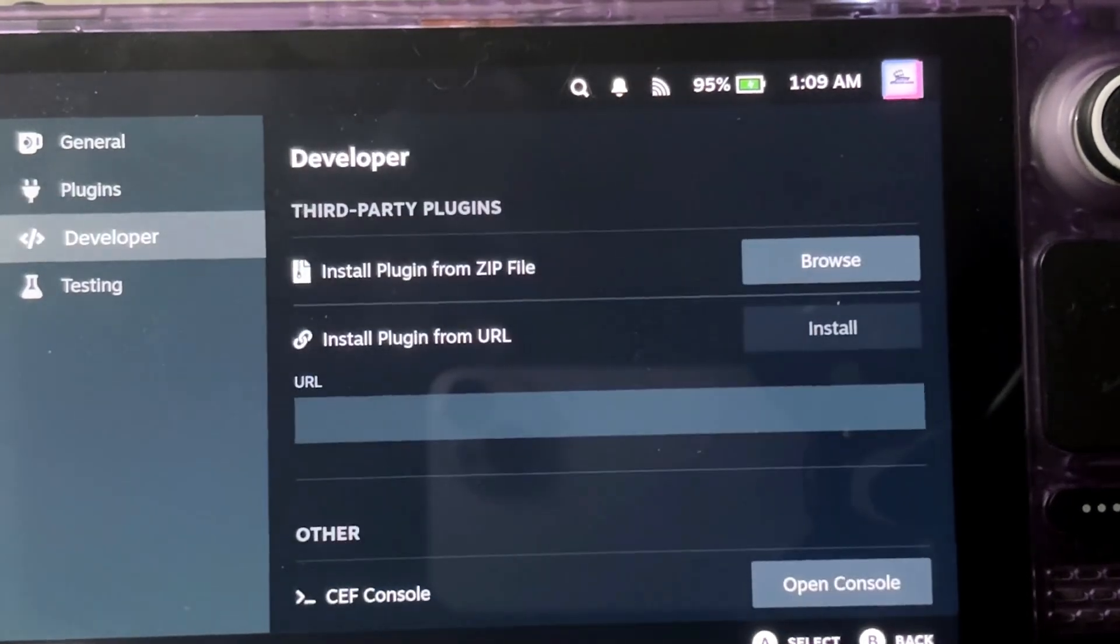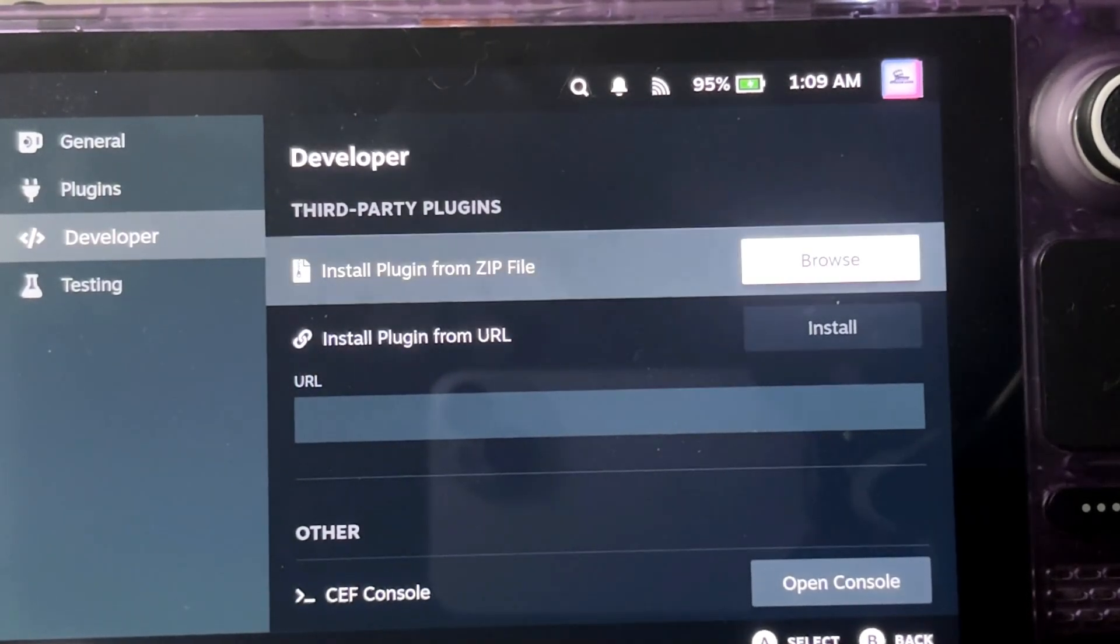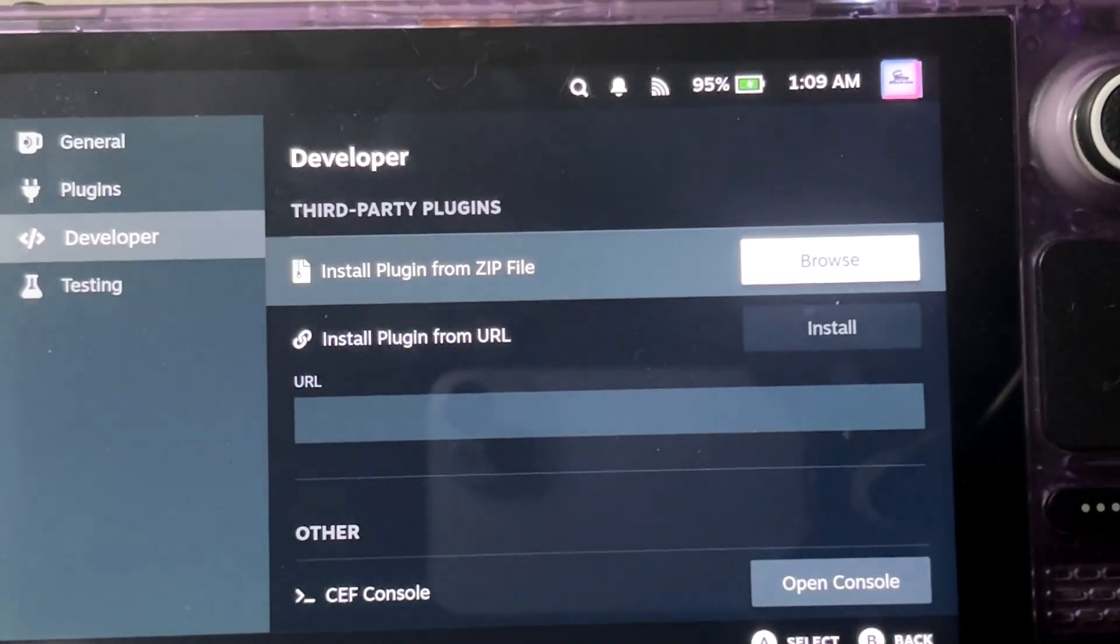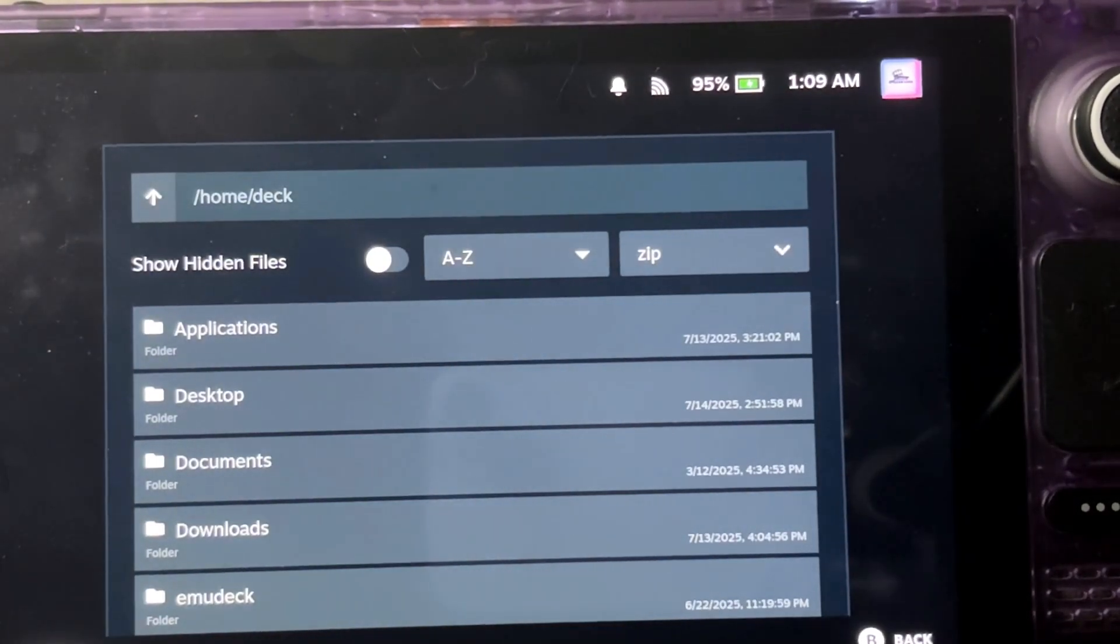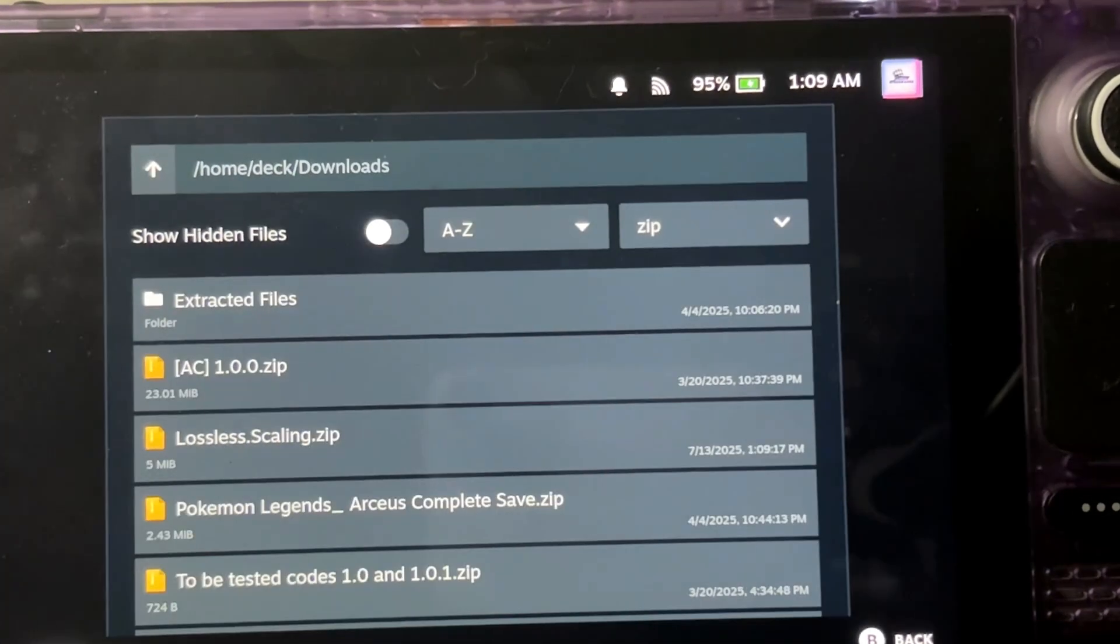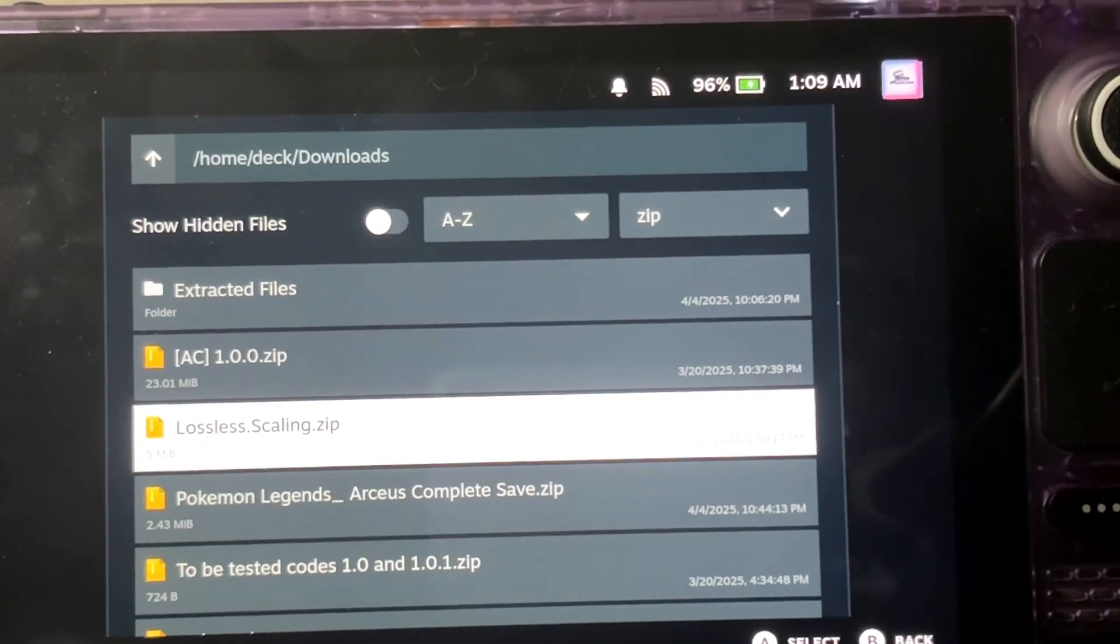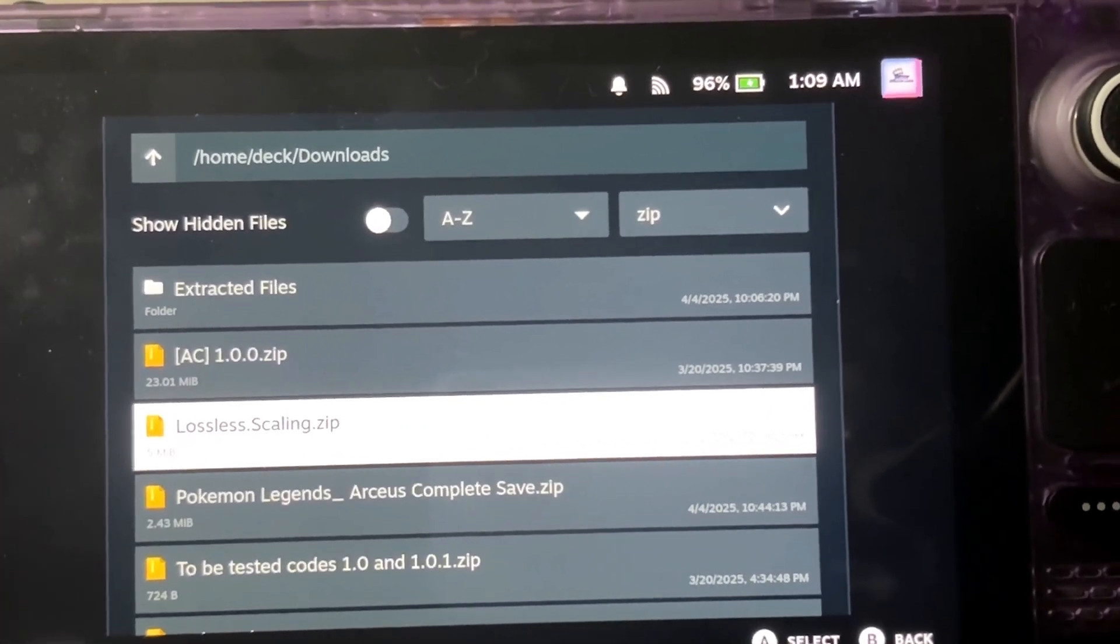Once you have that turned on, it will come down here and install it from zip file. This should be in your downloads folder, lossless scaling. You would install this.